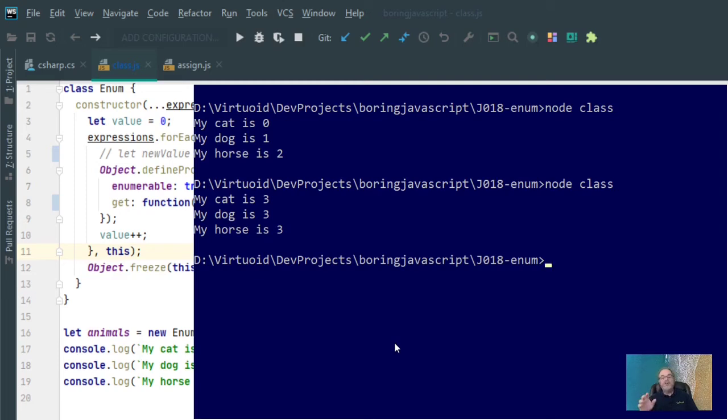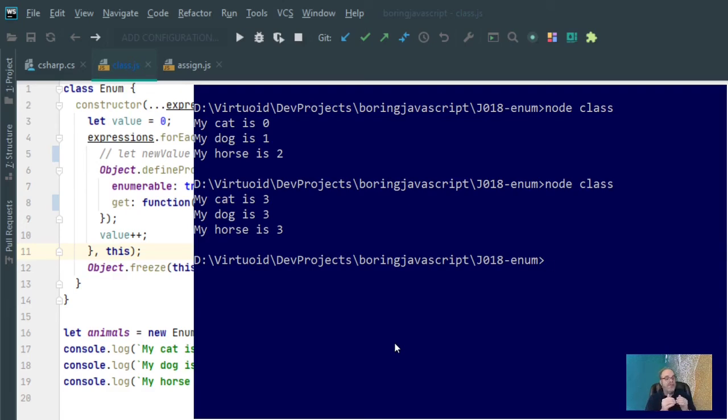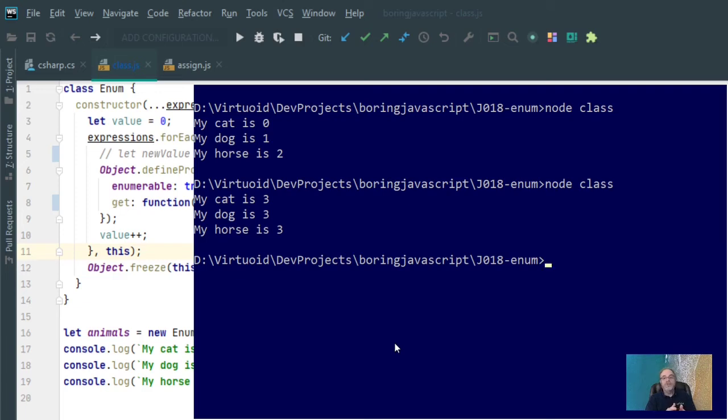So that is why I assigned a new variable to the value variable, so that I can be ensured that each particular argument got its own unique value. And that is how you can use the enum class to be able to simulate enums within JavaScript.